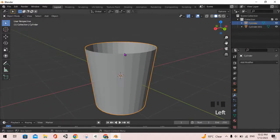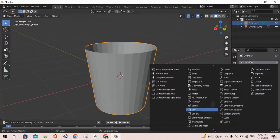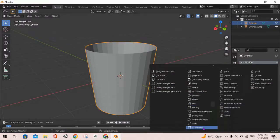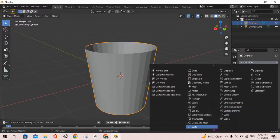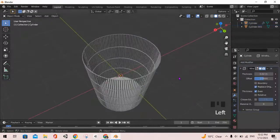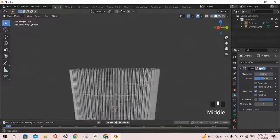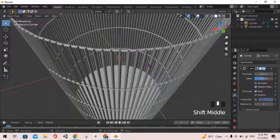Next, we can go to the modifiers tab and go to the wireframe option at the bottom of the generate menu. It's going to give us a nice structure like this.